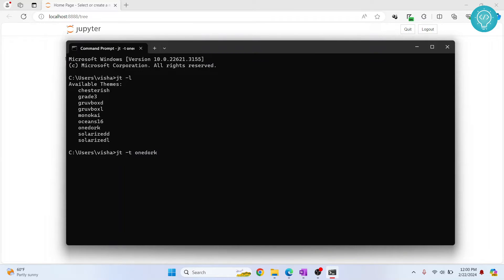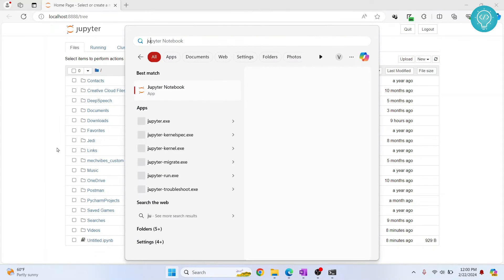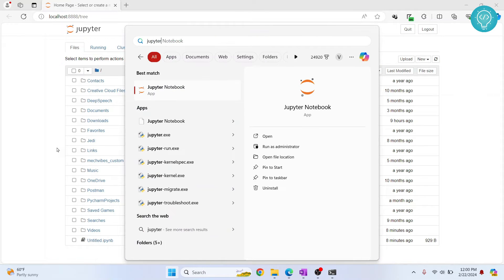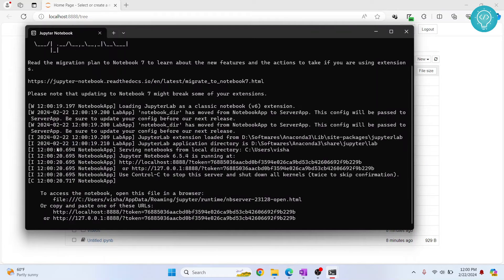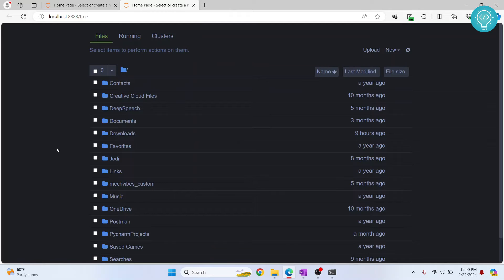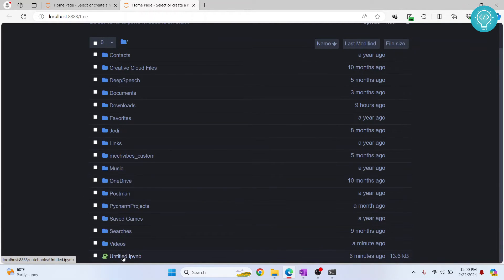Now if we open Jupyter notebook again, as you can see we are now in dark theme. This is how you can change themes. I can click on my notebook.